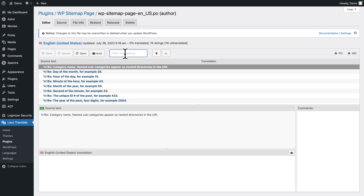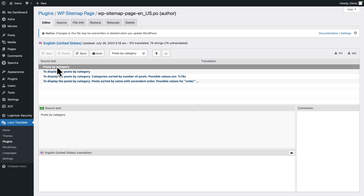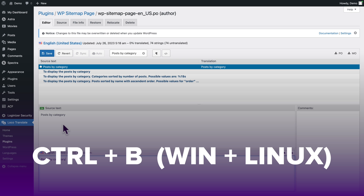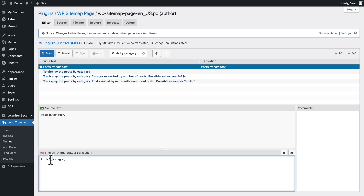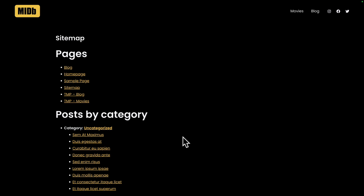Find the text you're looking for — copy it, paste it into the filter field in WordPress, and here it is. Click on it, then hit Command+B on a Mac or Ctrl+B on Windows or Linux. Replace 'by' with 'per', click Save, then click Sync.